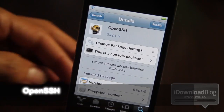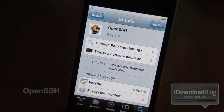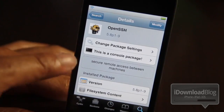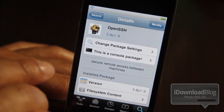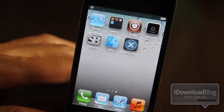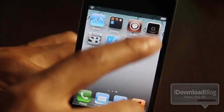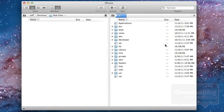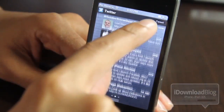Next is OpenSSH, which is a staple jailbreak tweak that allows you to have remote access between machines. You can use this to FTP directly into your iPhone. OpenSSH is just a prerequisite for anyone who wants to really dig deep into the iPhone's file structure from a remote machine, such as your Mac. As you can see here, I've FTP'd directly into my iPhone and this is the file structure — I can upload, download, et cetera. Highly recommend it.